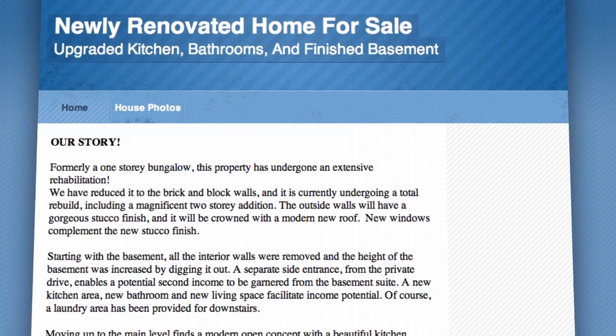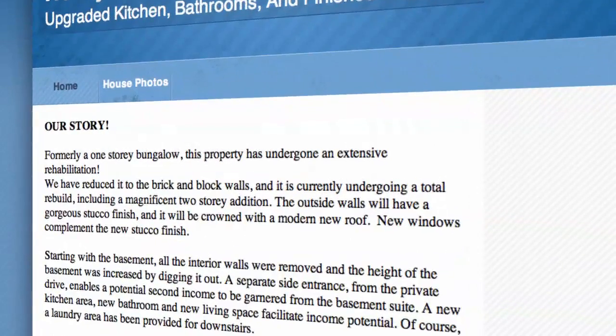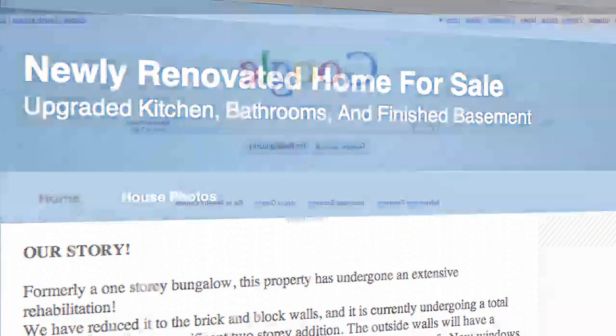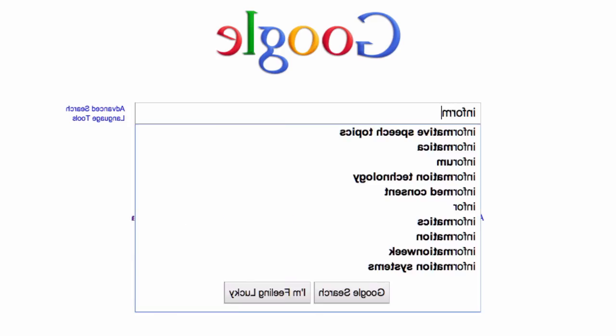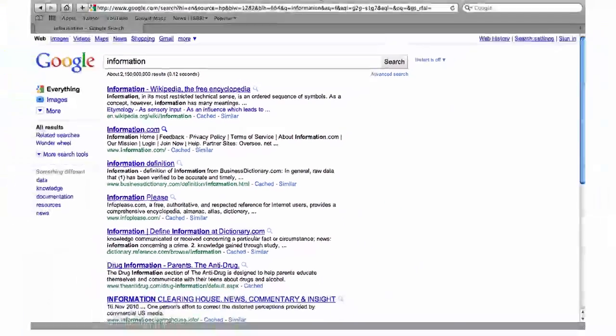Getting more visitors to your RapidWeaver website is not as hard as you might think. With the right information, you can make your website much more search engine friendly and gain many more customers and clients.